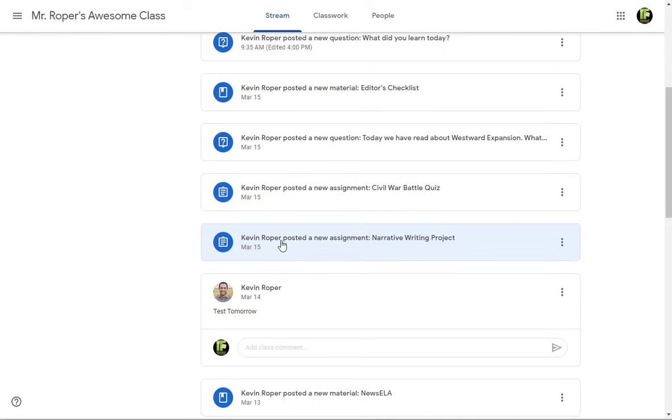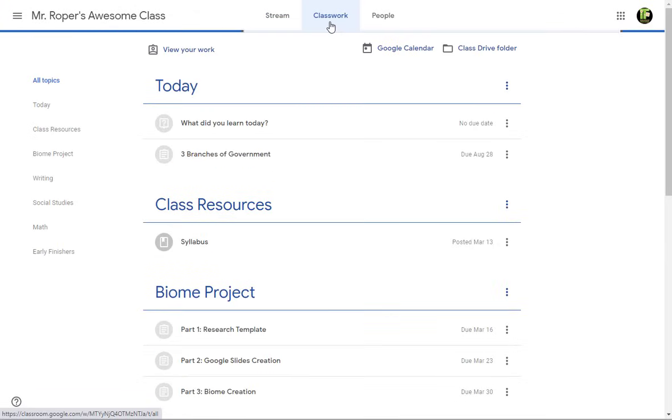The class work tab is where you will spend most of your time in Google Classroom. All materials, questions, and assignments will appear on this page.